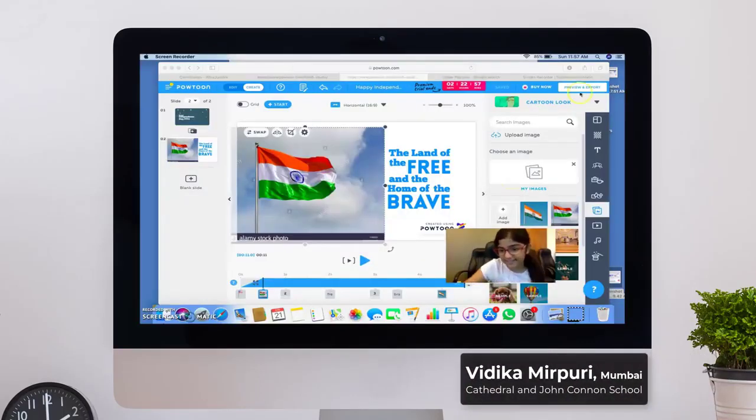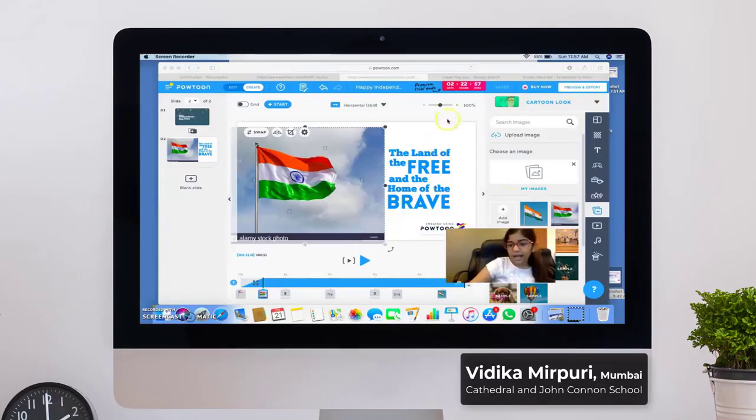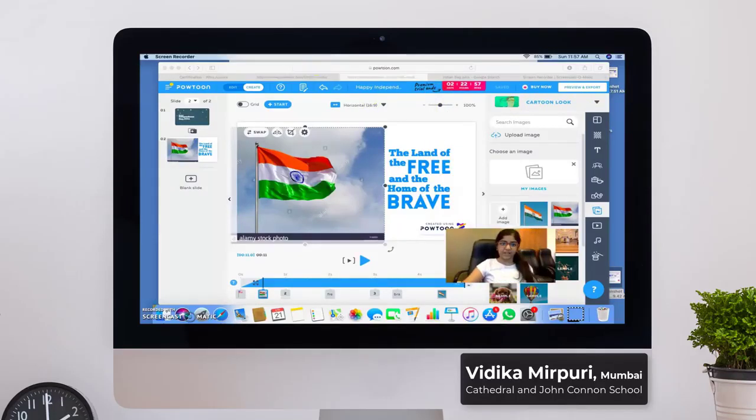Hi, friends. My name is Vidika and I chose to do my certification on PubDom.